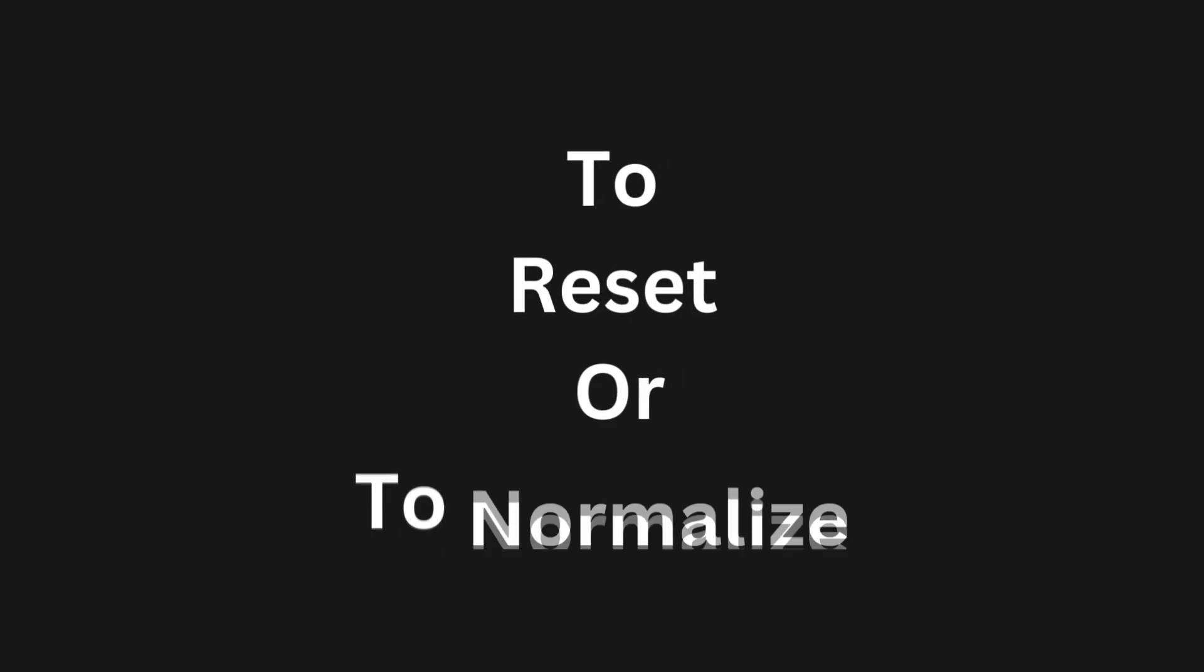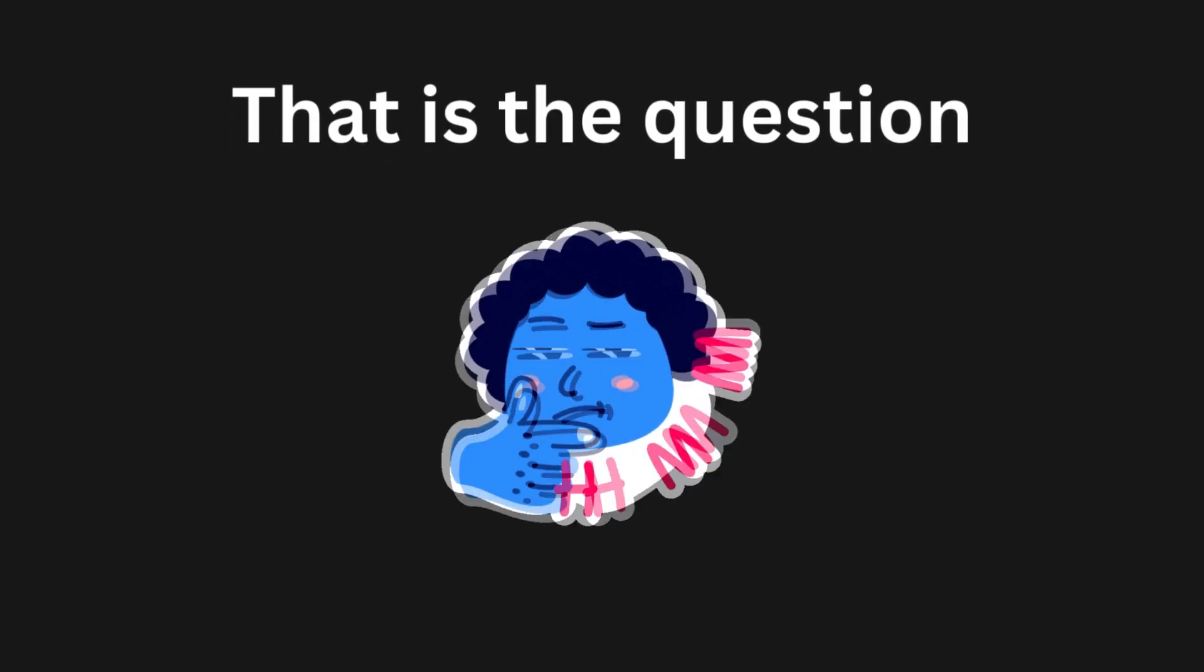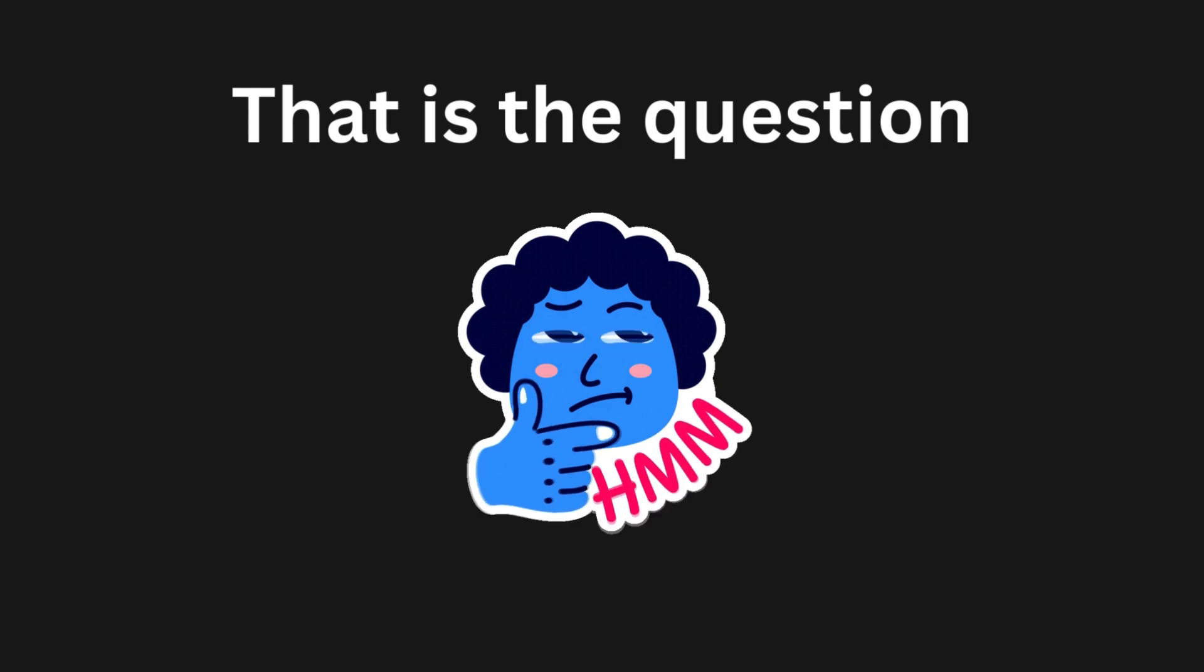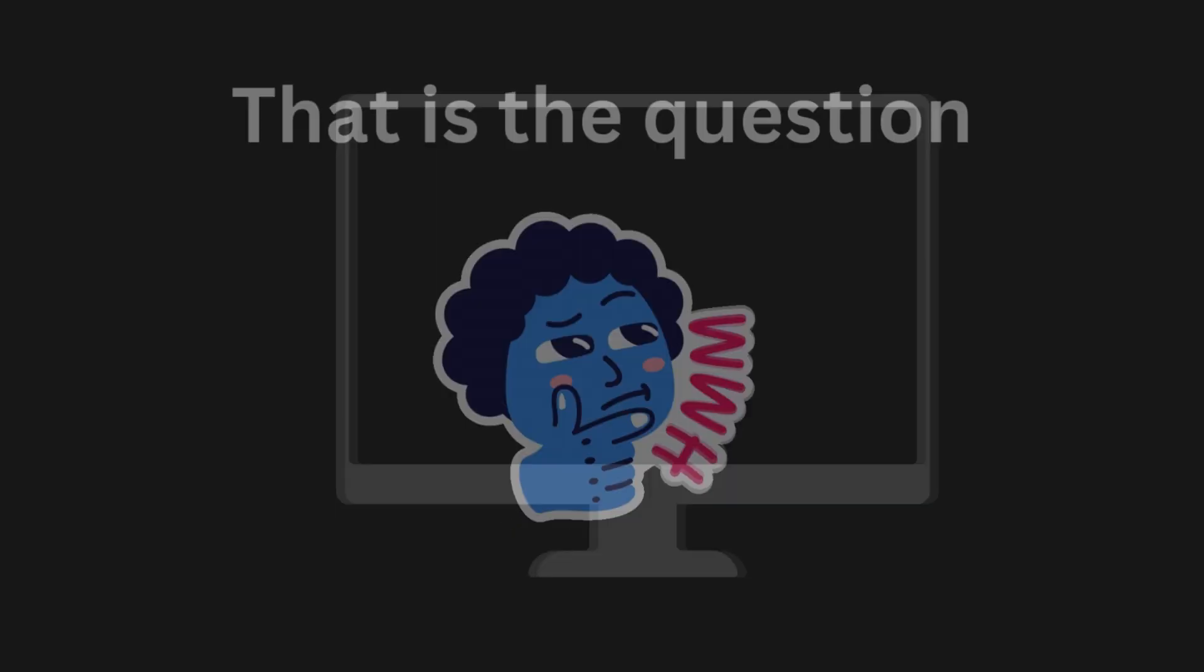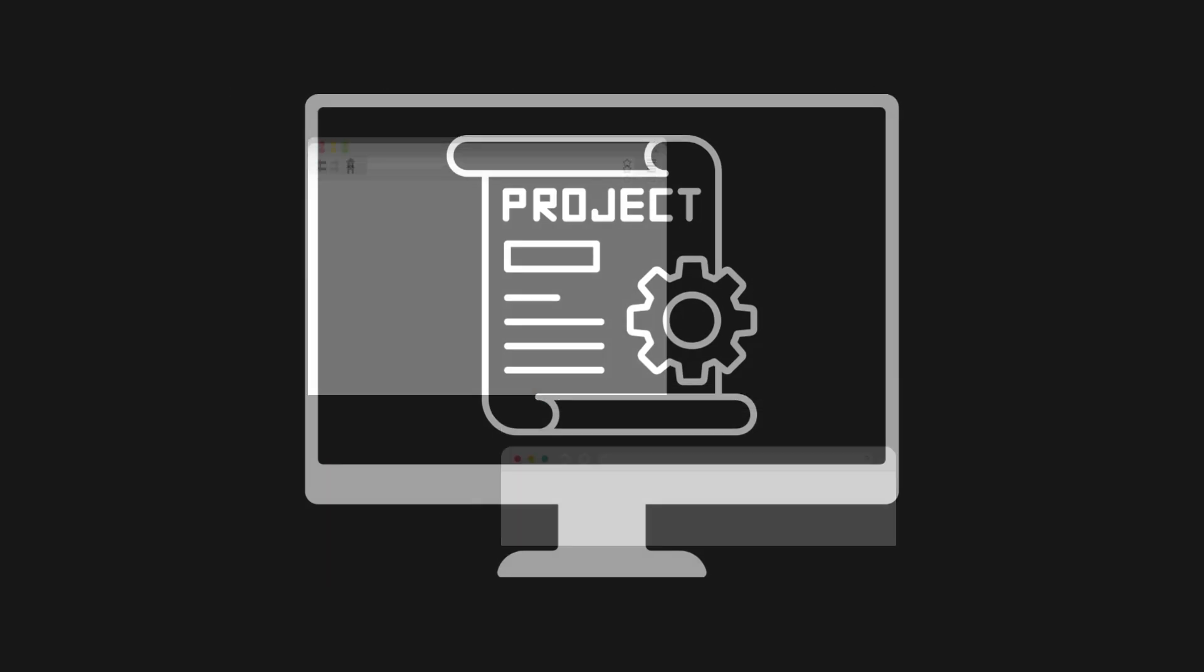To reset or to normalize? That is the question. This topic is highly subjective and depends on several factors, such as the type of your project, browser compatibility, and personal preference.